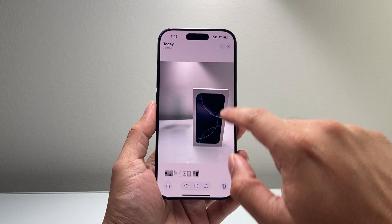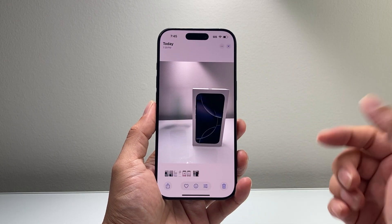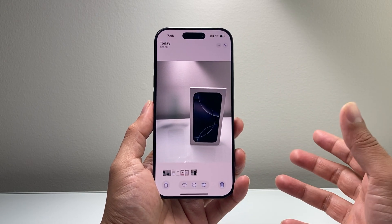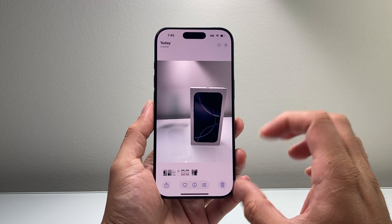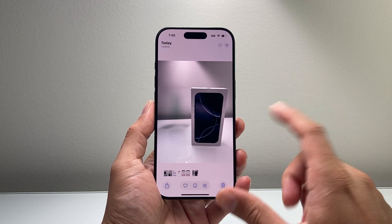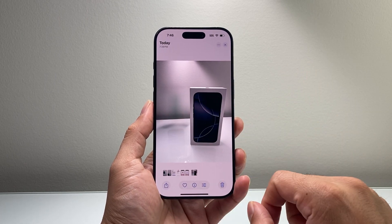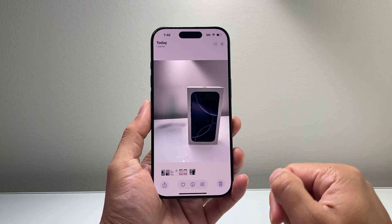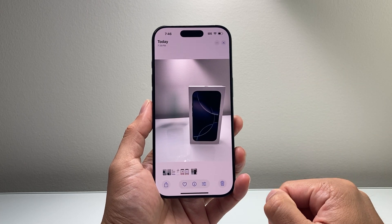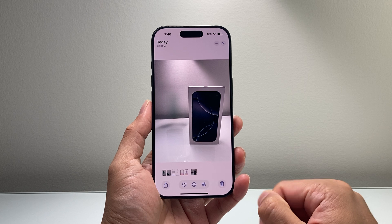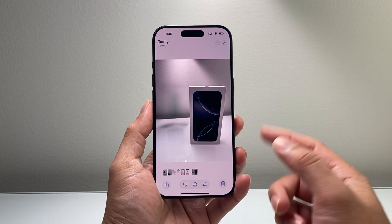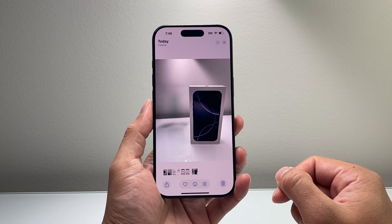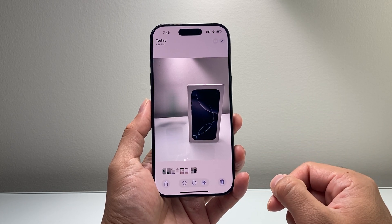I can hit Done, and as you can see, it's gone. Some photos it works really well; others, sometimes you might see a little bit of traces. But that's how you can remove a background object on your iPhone with Apple Intelligence.